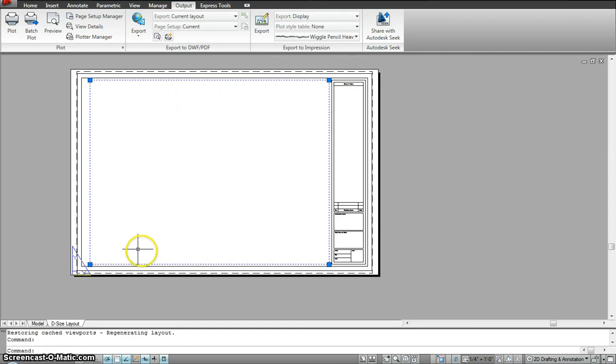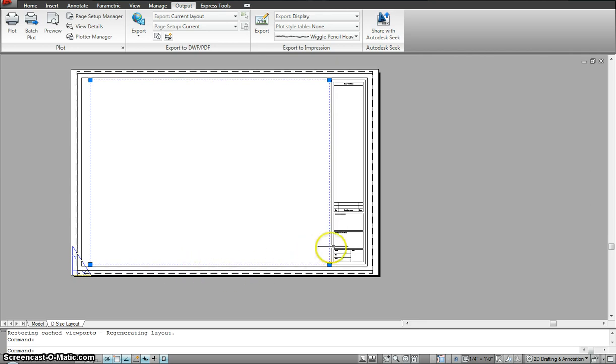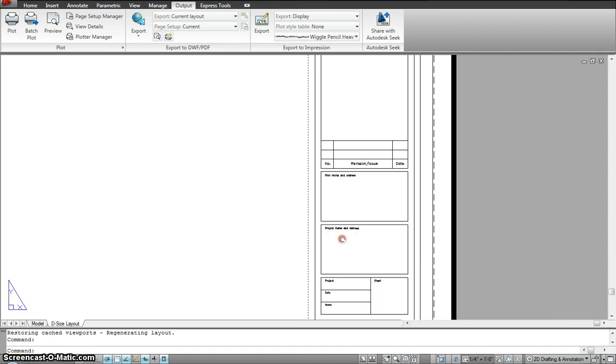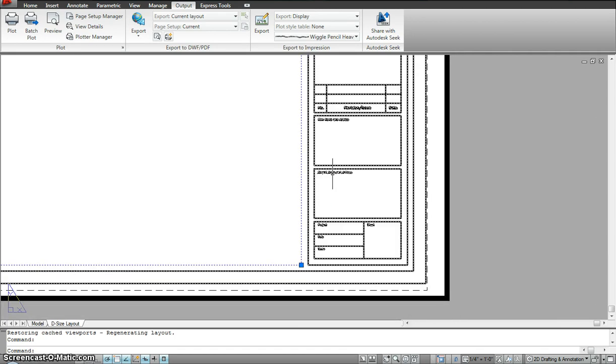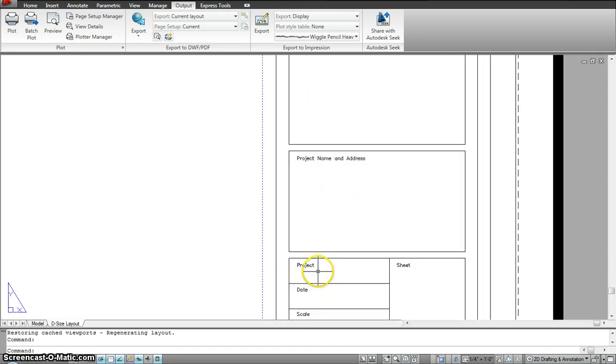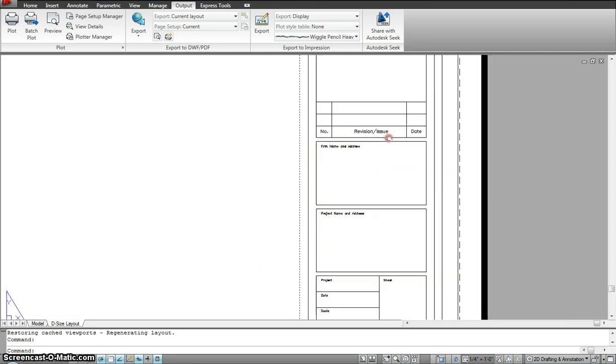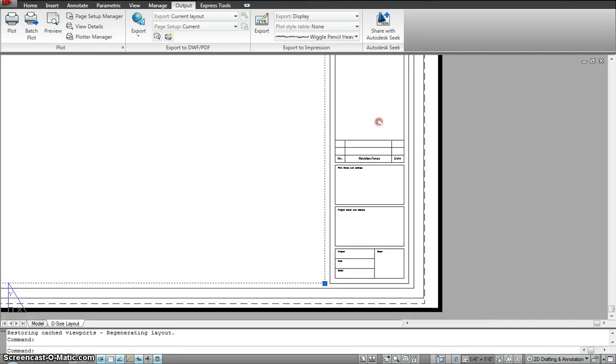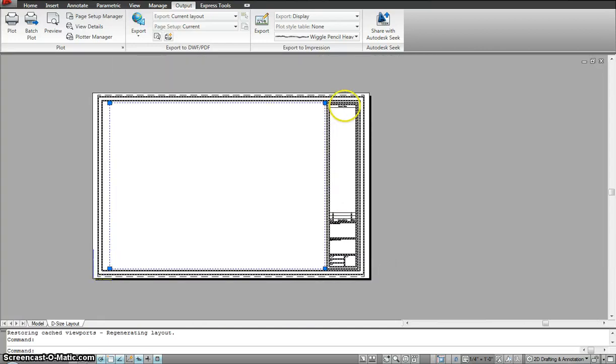So now in the paper space you already see this template comes with a title block. Now the title block has all the information that you need regarding the project. As in the project name, project date, the scale, the sheet number, the form name, the revision block. So all this goes into the title block.